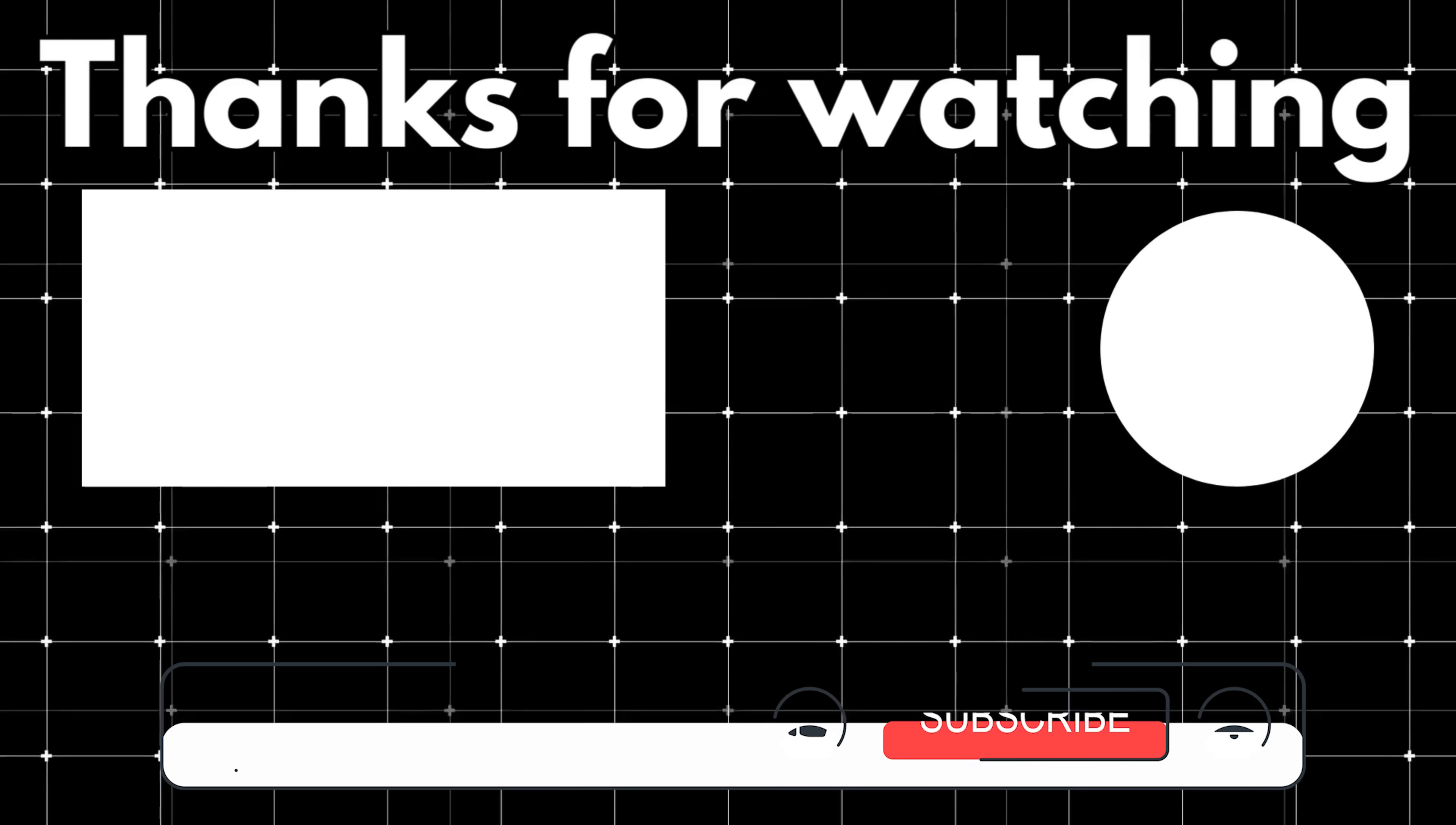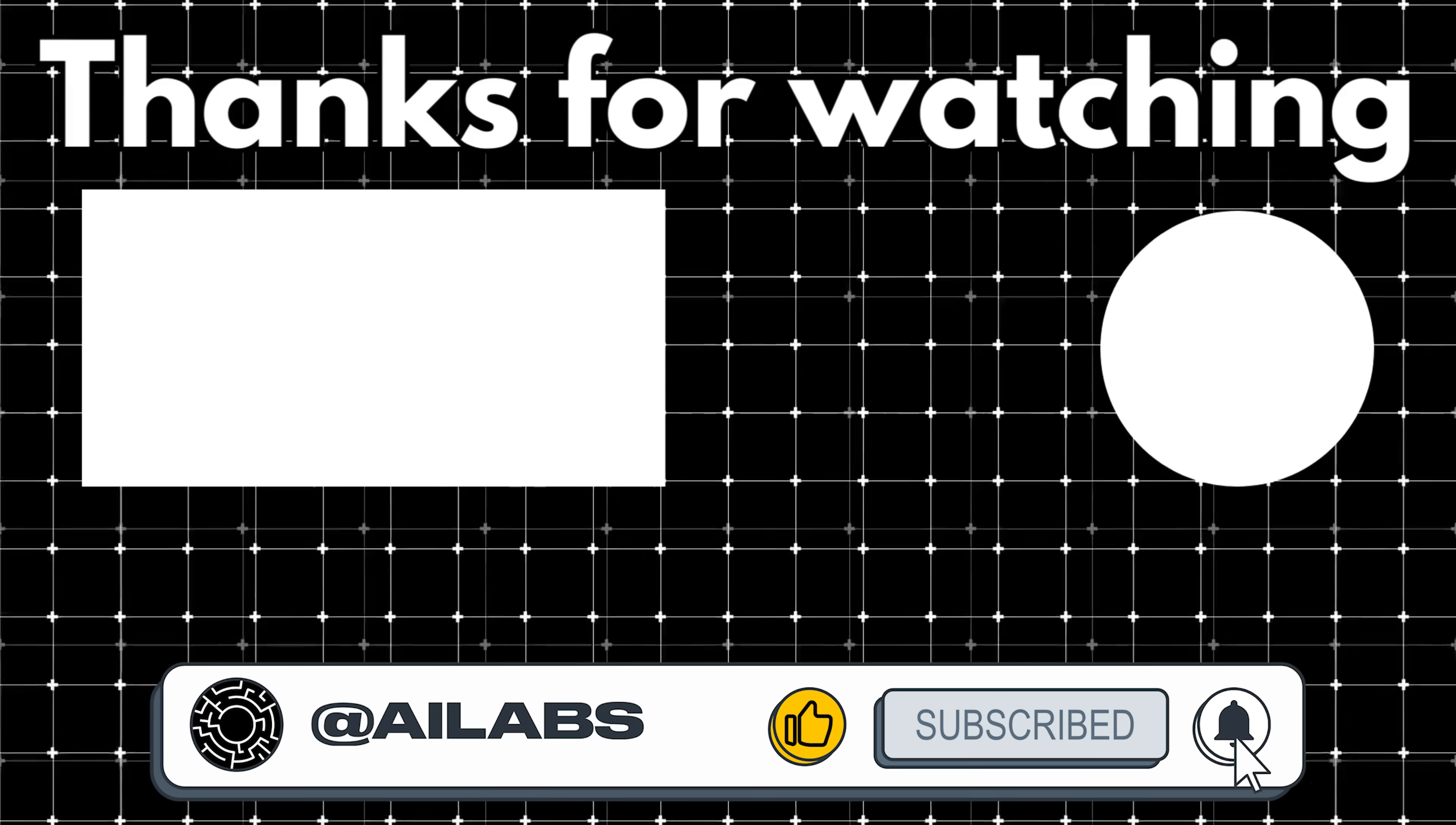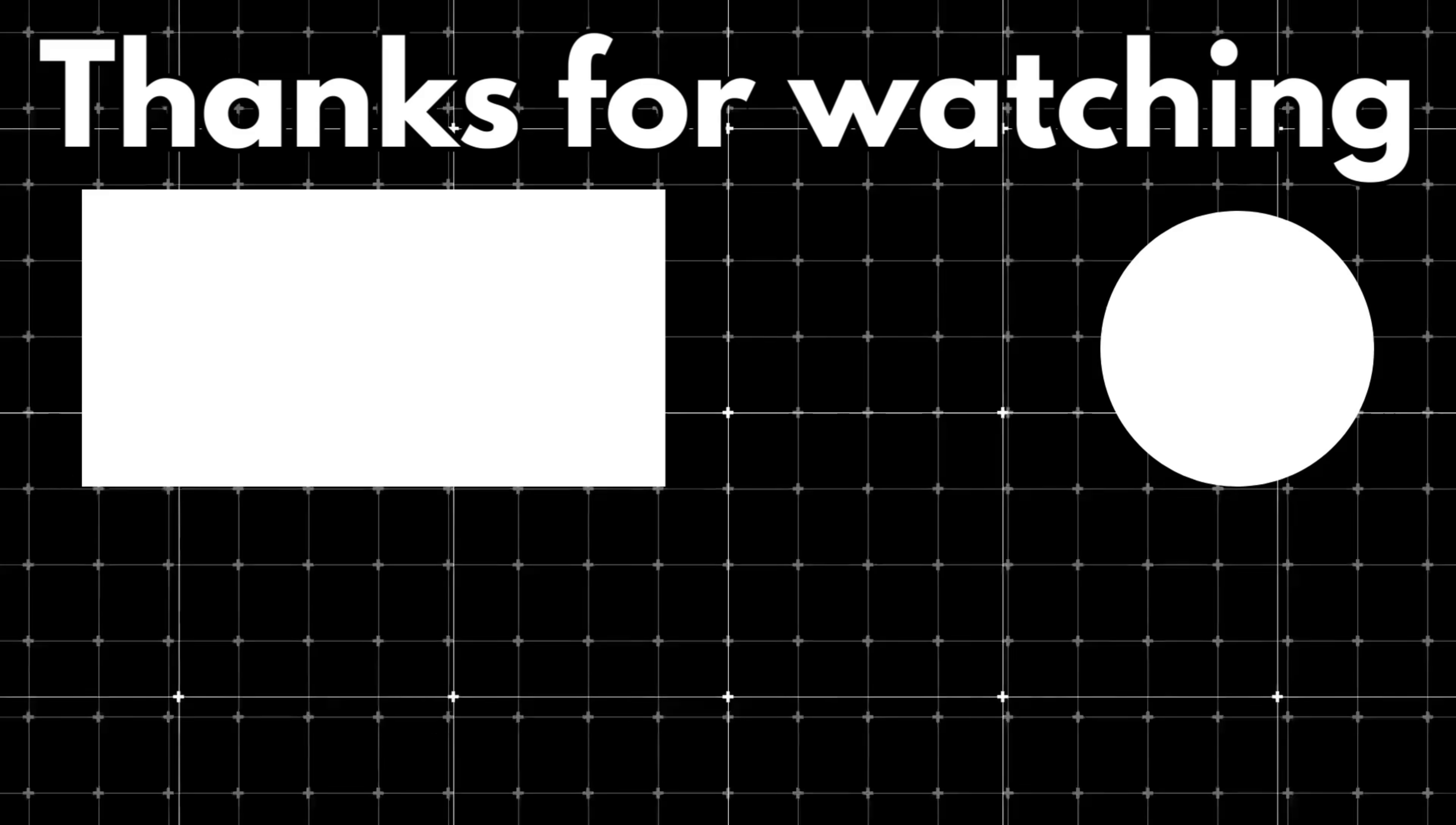That brings us to the end of this video. If you'd like to support the channel and help us keep making videos like this, you can do so by using the super thanks button below. As always, thank you for watching, and I'll see you in the next one.